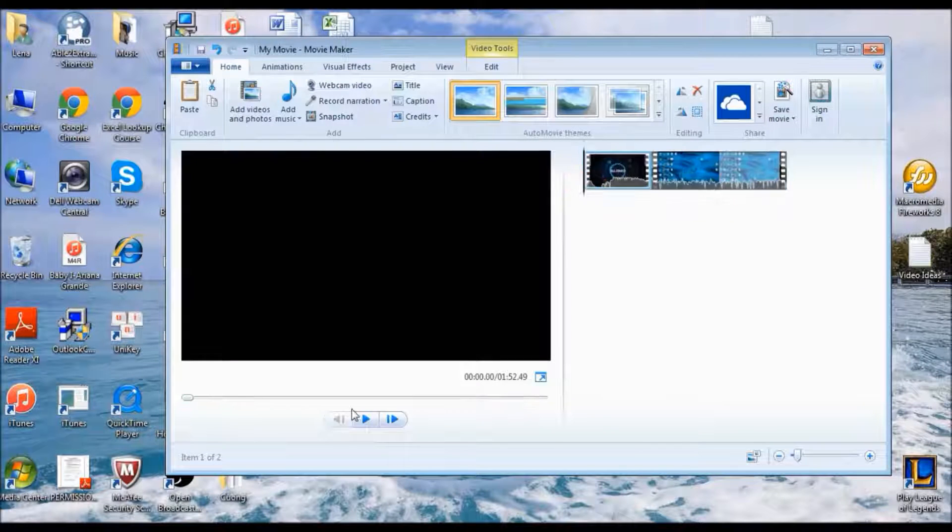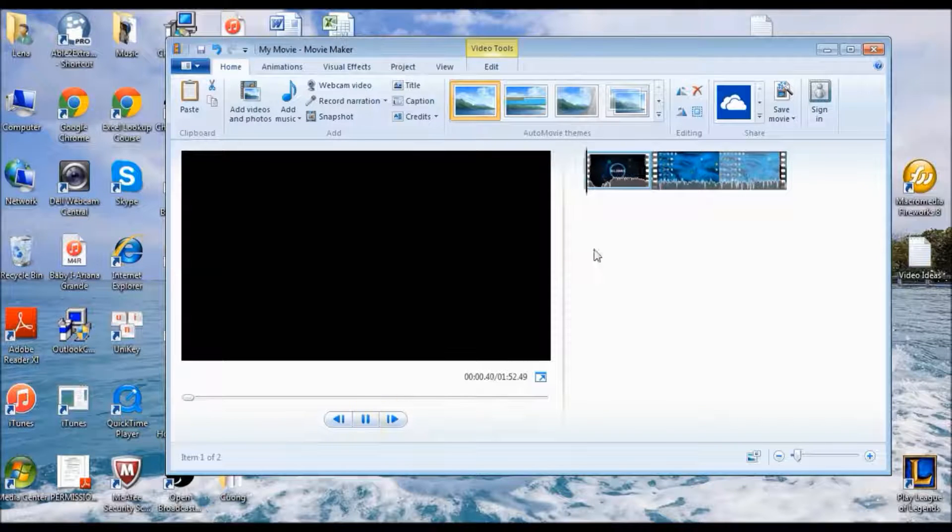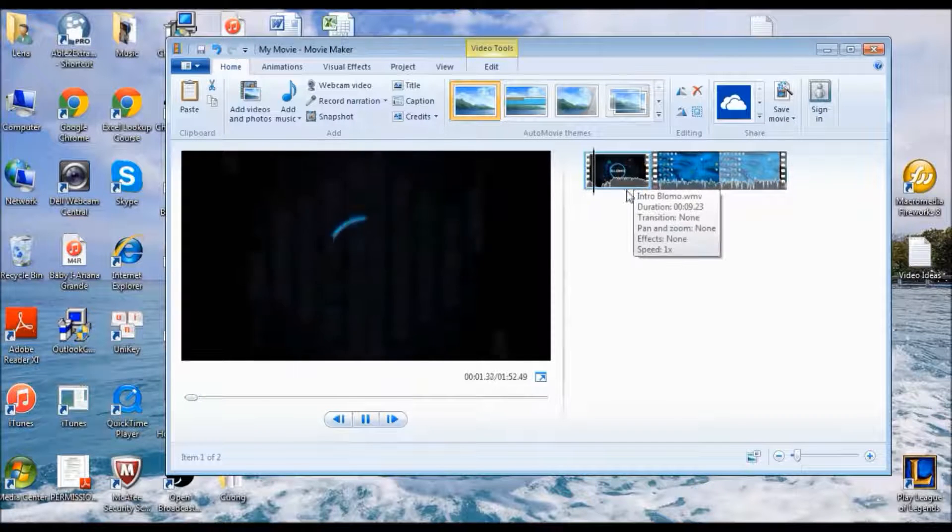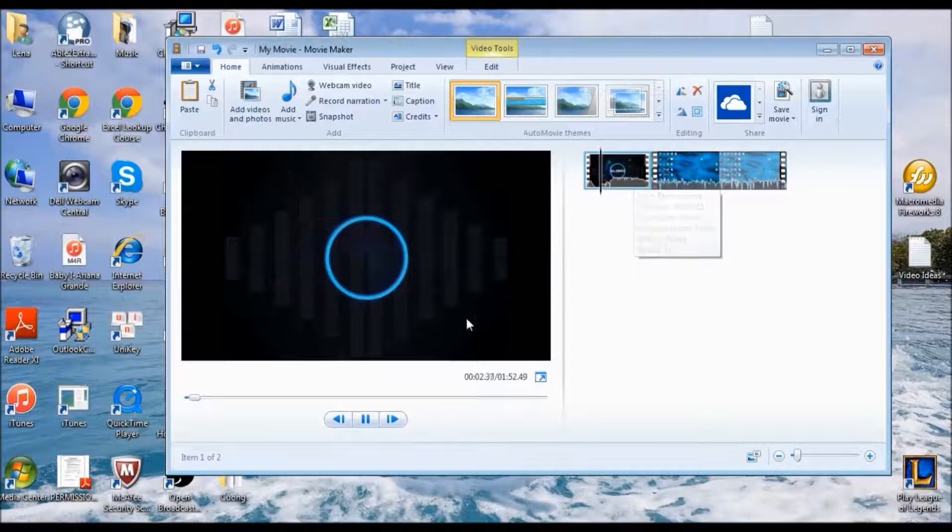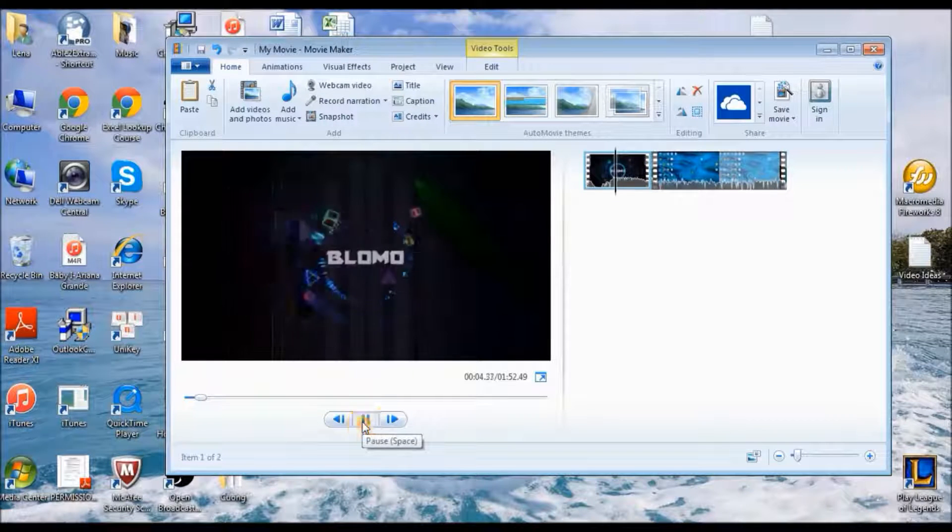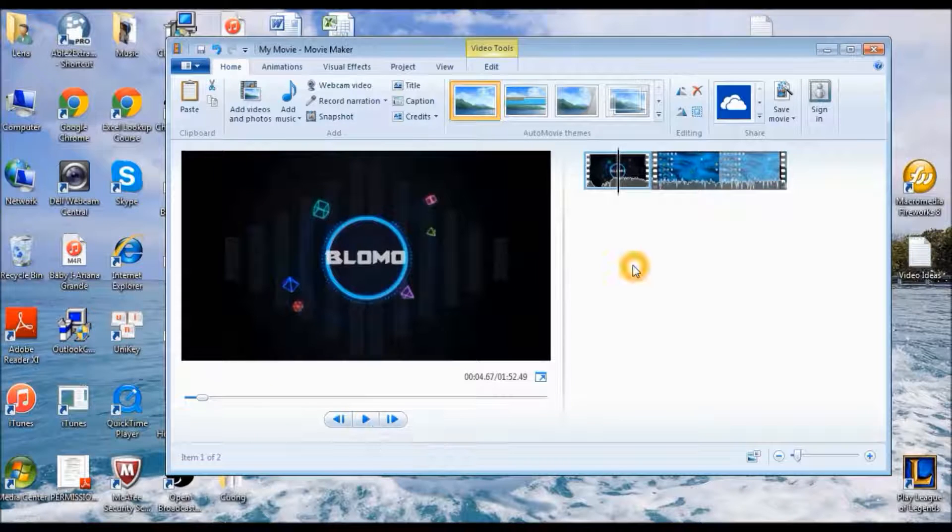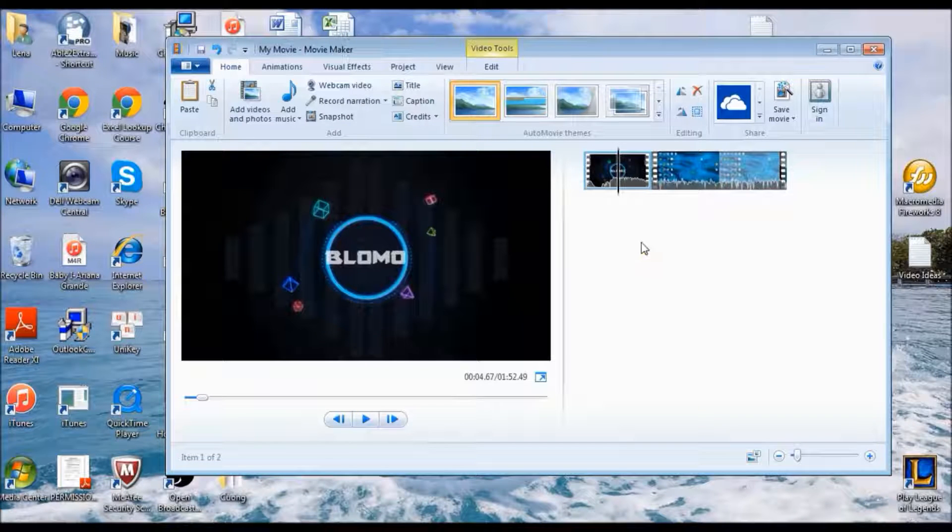Let me drag it to the beginning. Alright, so that is my intro.